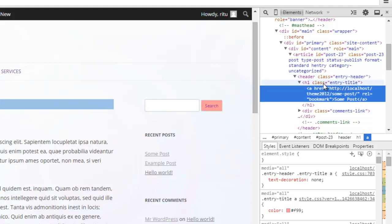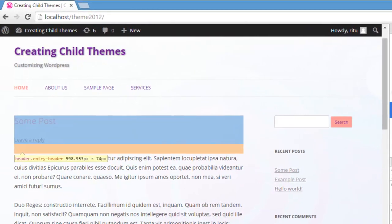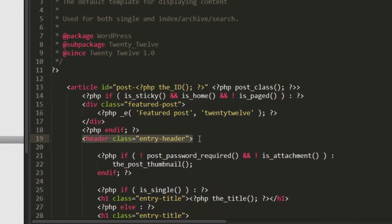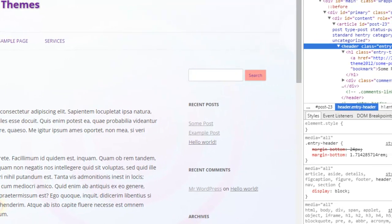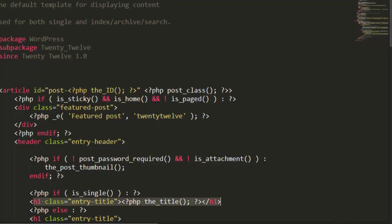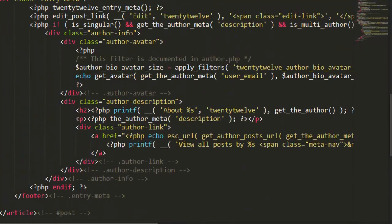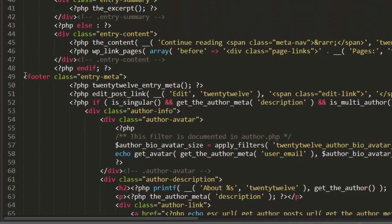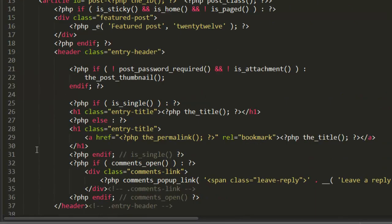You can see the same structure: header class entry-header, and inside h1 the class entry-title. This is the complete HTML structure. Here you also have footer class entry-meta. When I scroll down, I can see the footer class entry-meta for each post. So now we are very sure this is the content.php which is used by all of the posts to display the structure of the post.